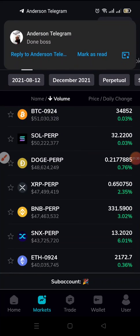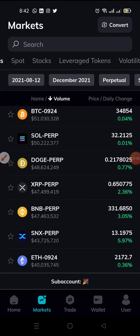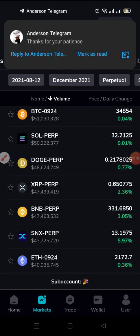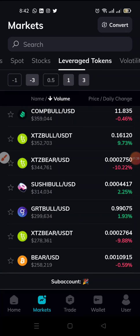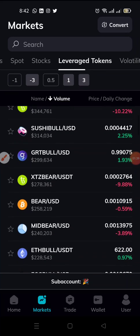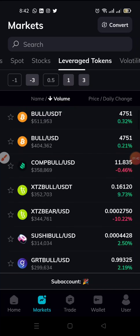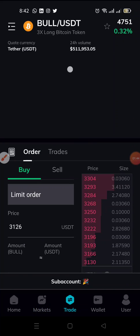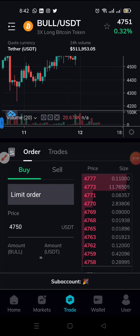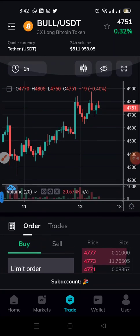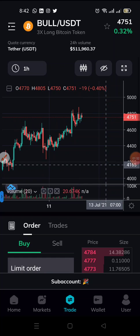If it's leverage tokens you want to trade, you go right here and click on leverage tokens. We have the leverage tokens here. You can always click on it — tap on it — and then you see the charts and the normal trading view.